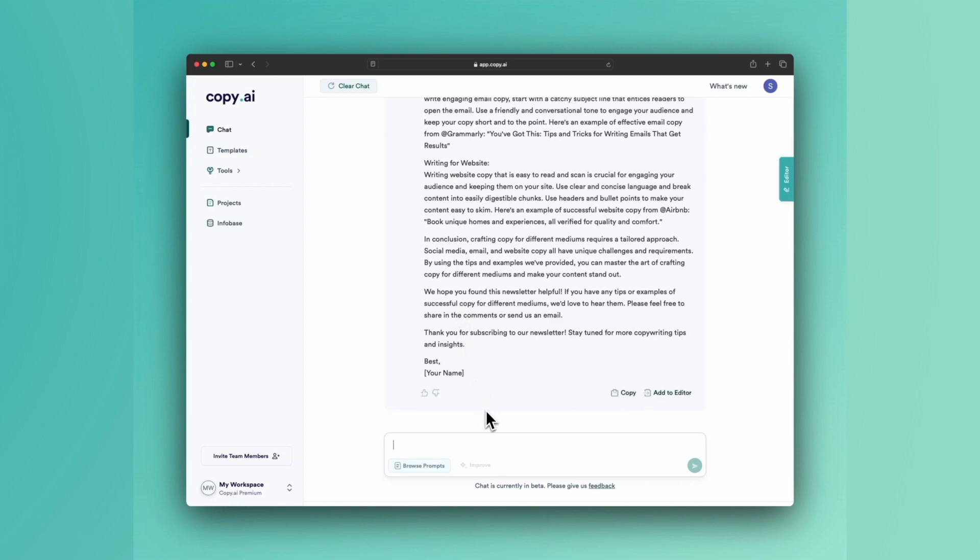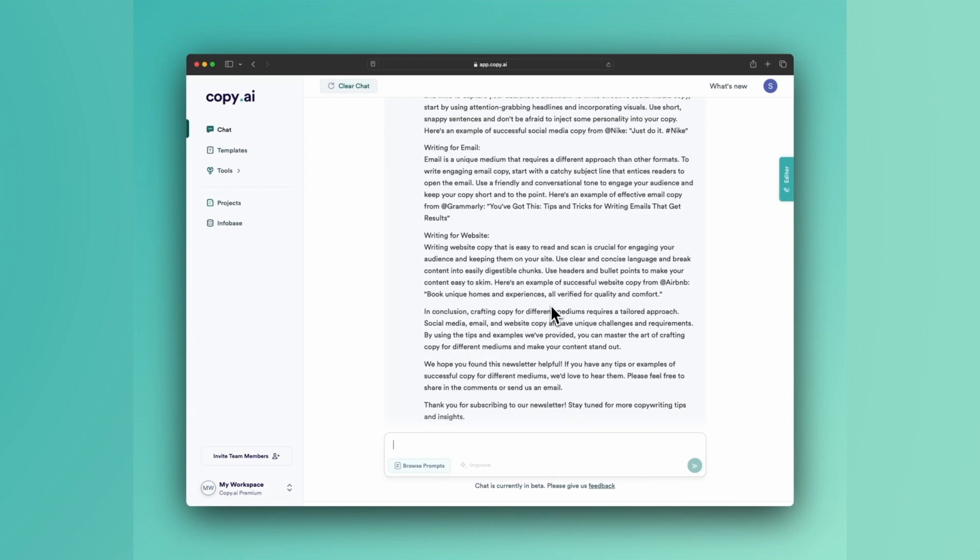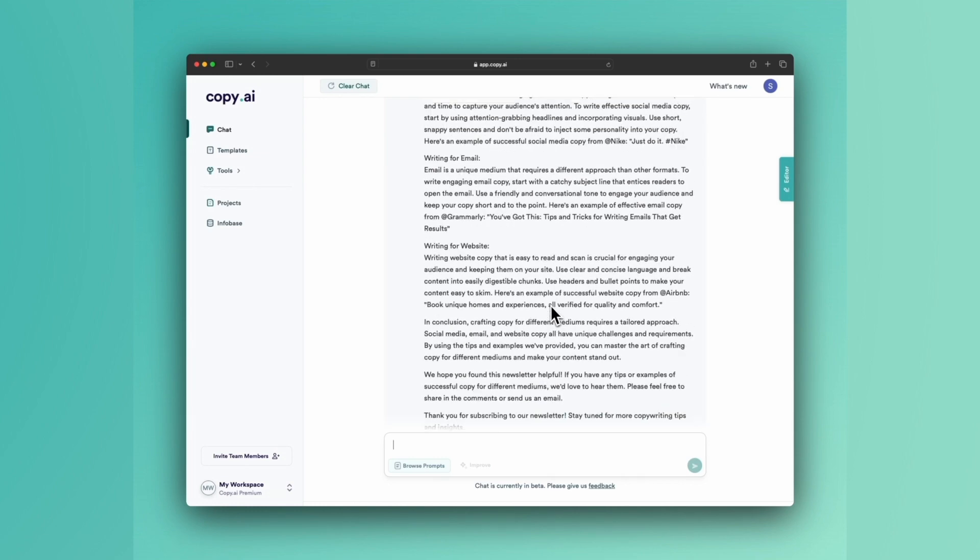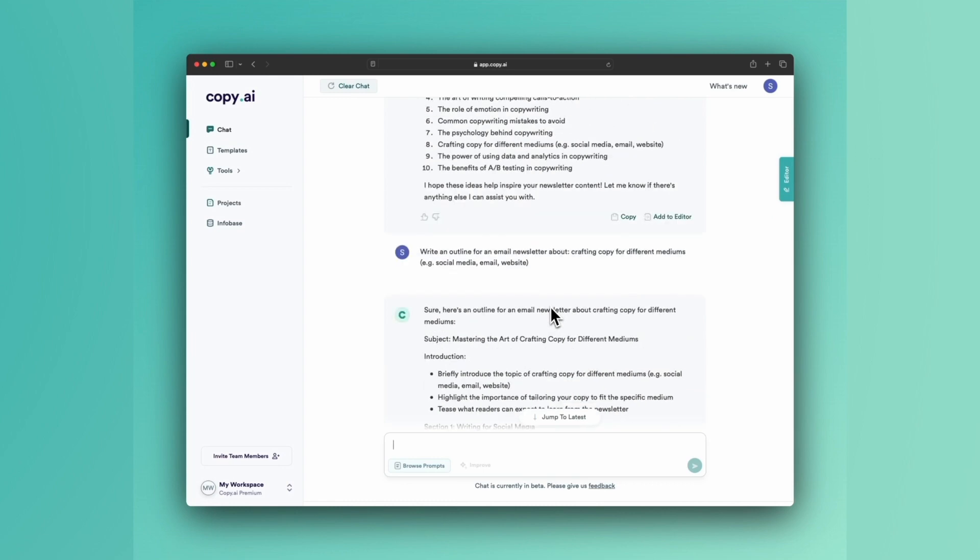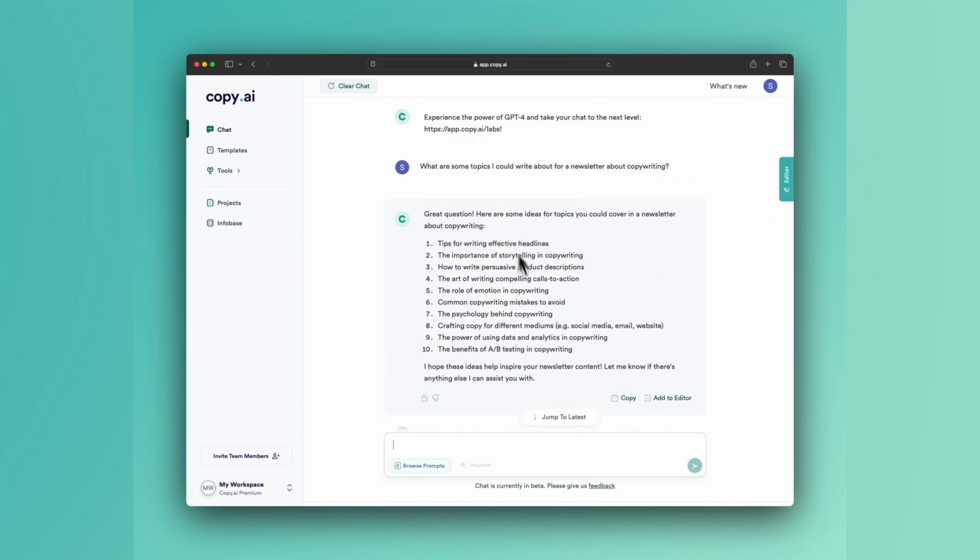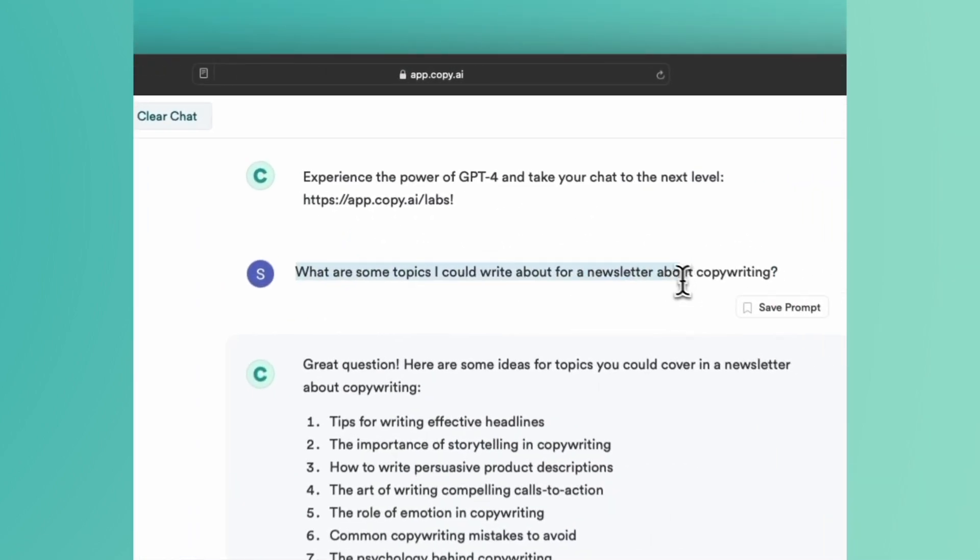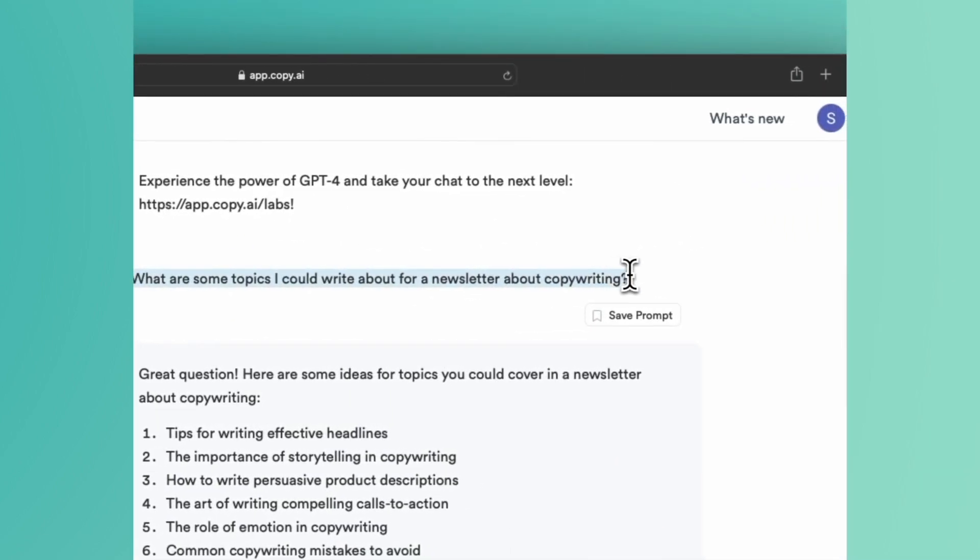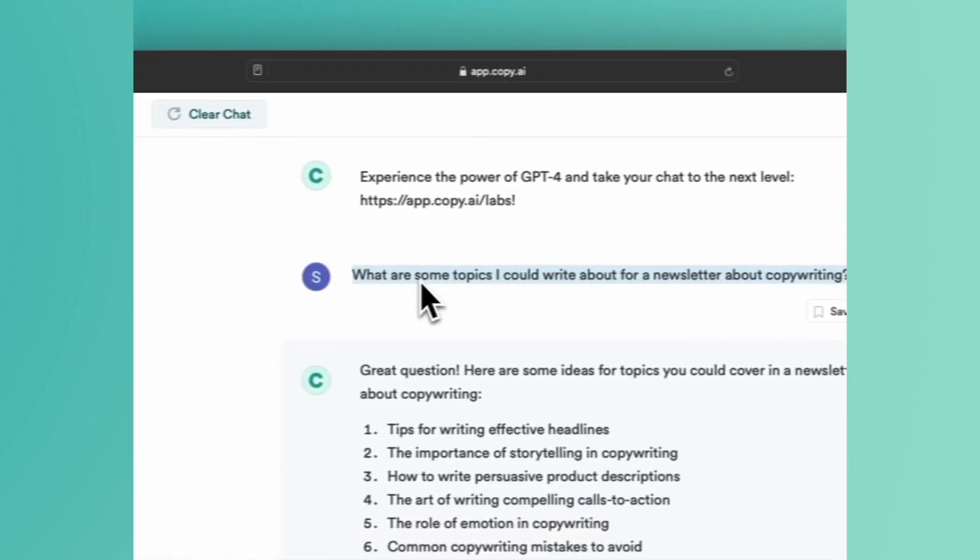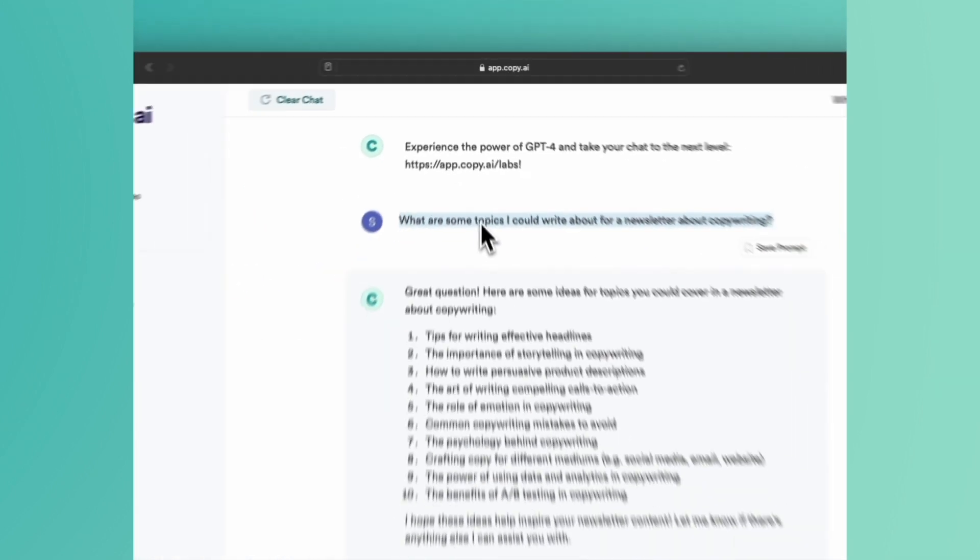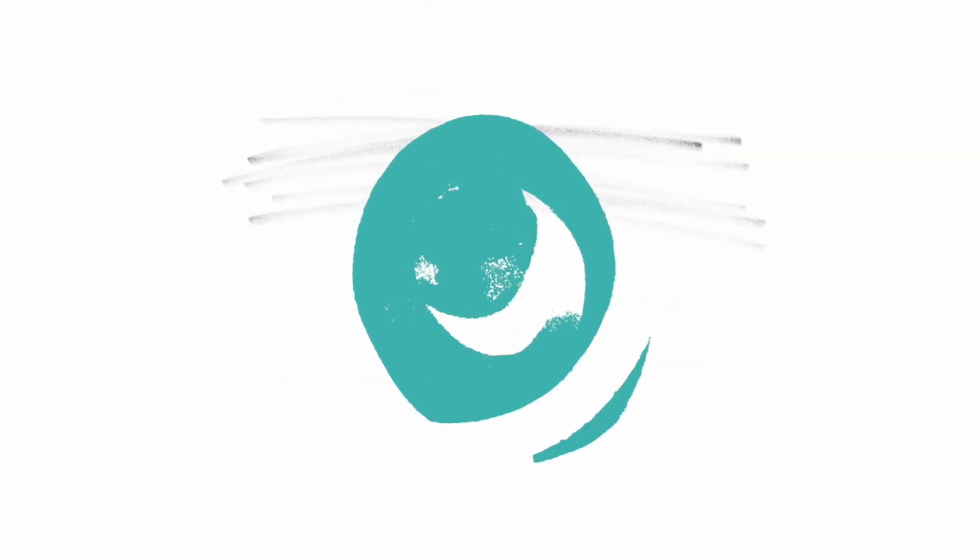You know, it can be as simple as that if you want it to be. But really, if there's anything you need, just ask Chat, especially when it comes to inspiration and ideas. It's as simple as 'What are some topics that I could write about?'